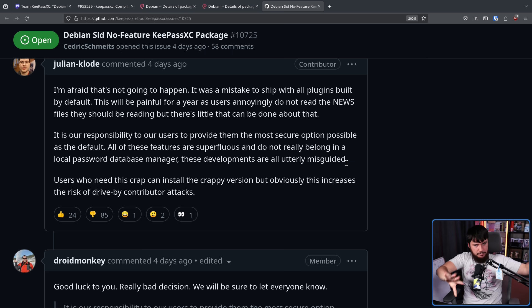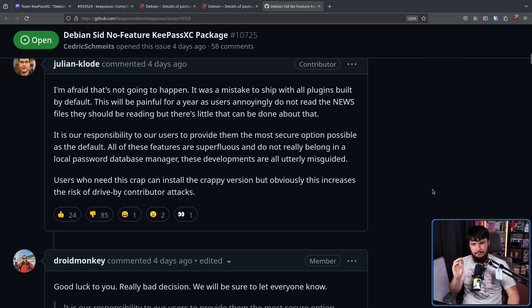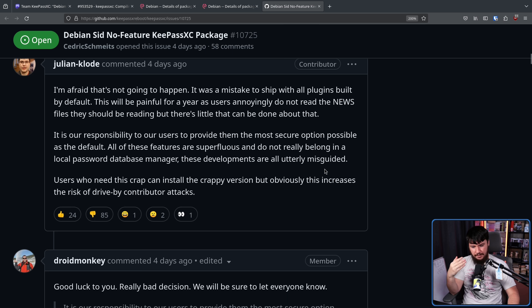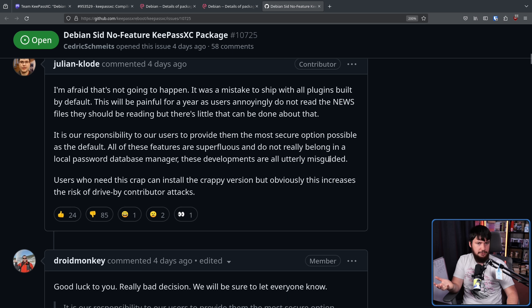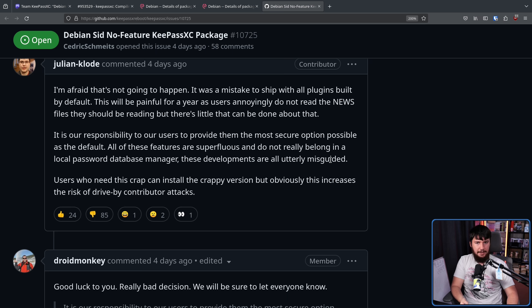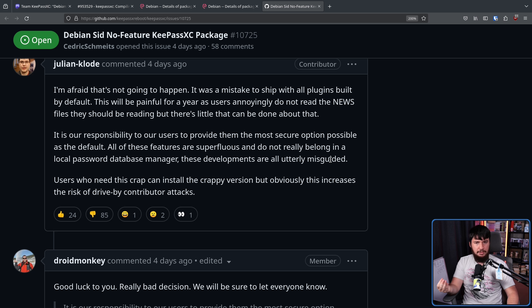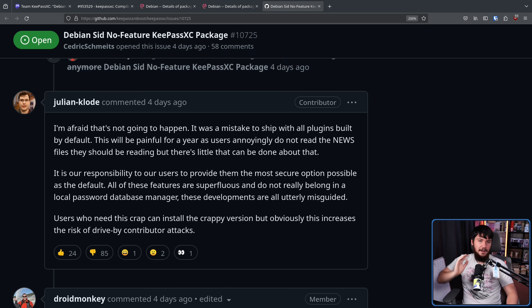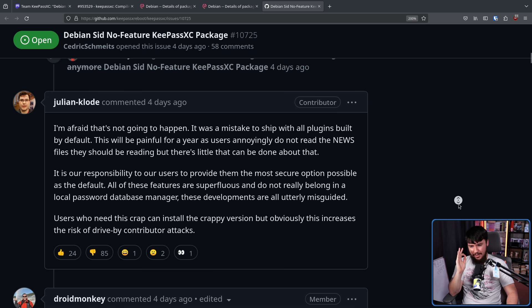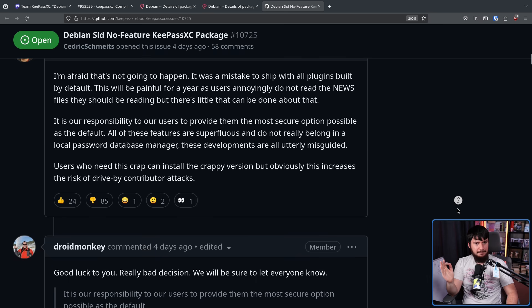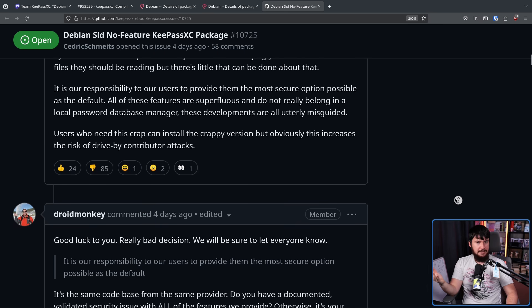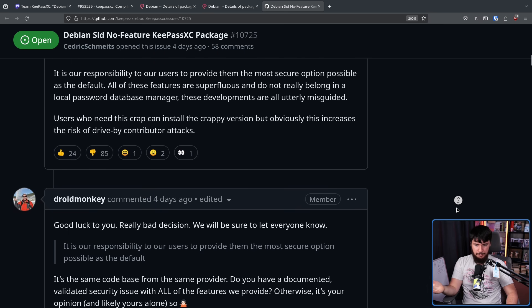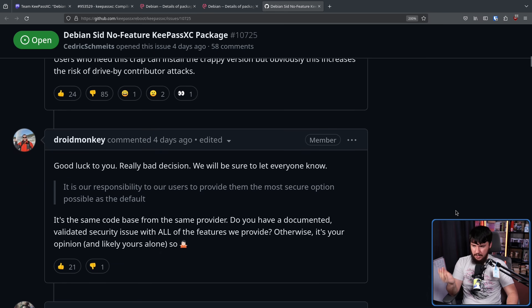And because of that, he is now very worried about any possible code making its way into a project that possibly shouldn't be in there and all that sort of stuff. XZ was bad. We all know XZ was bad. But my thought here is if you feel like the full version of this project is crappy and people shouldn't use it, why are you maintaining the package in the first place? If you don't trust the work that upstream is doing, why are you putting that in front of Debian users?